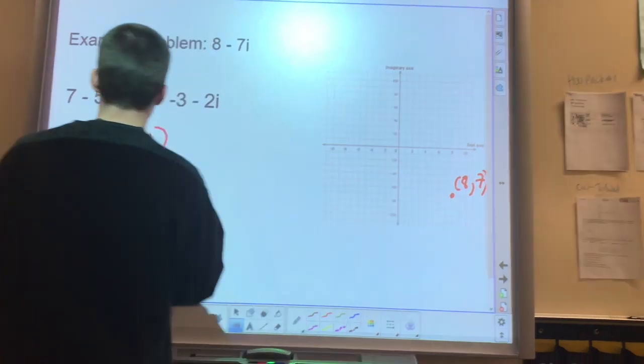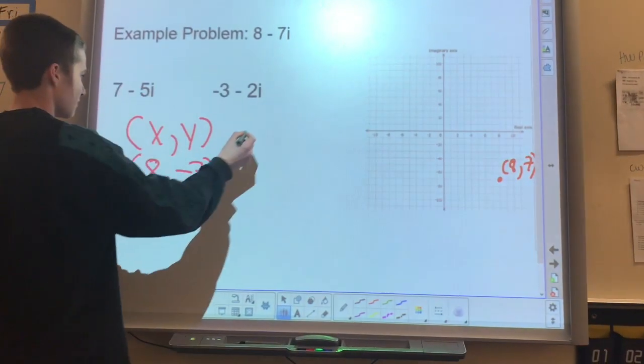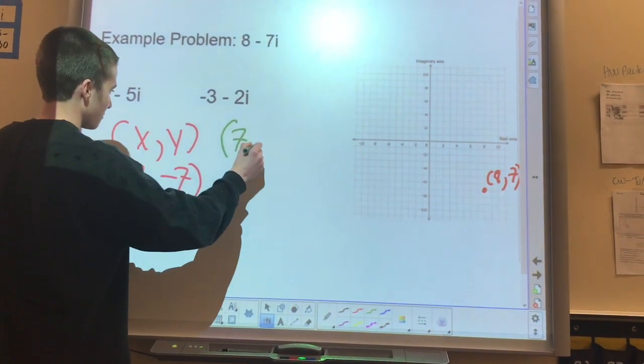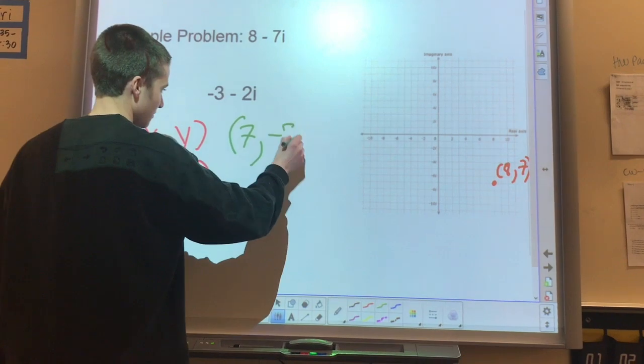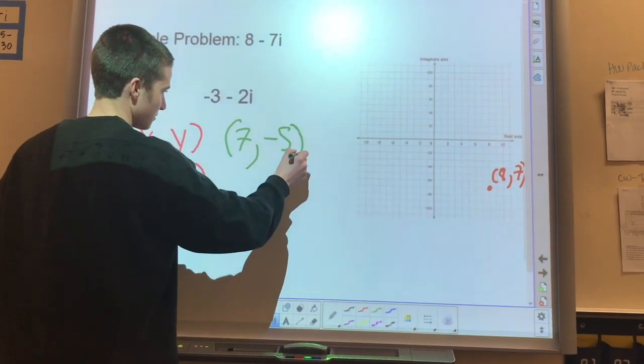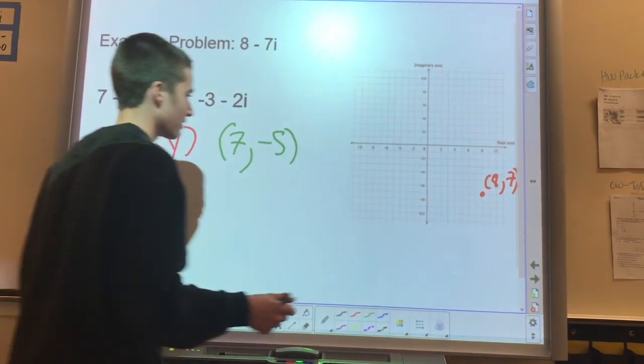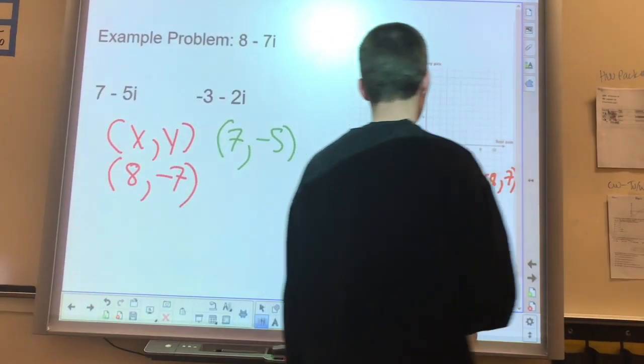For this one, you would have 7 as the real, negative 5 as the imaginary, and graph that the same way.